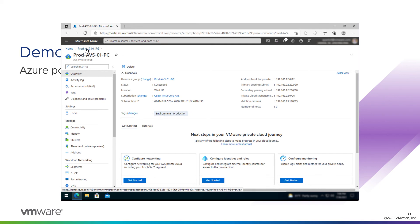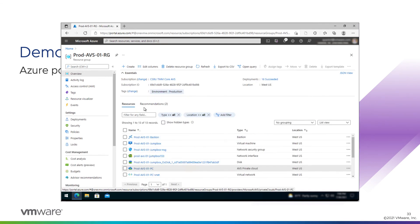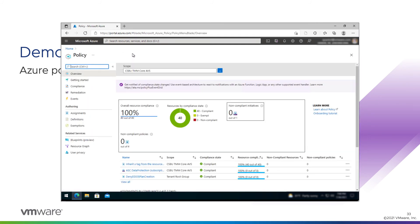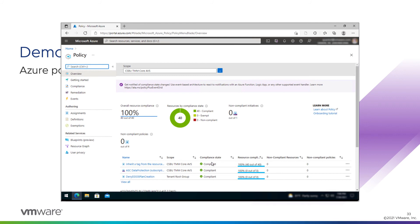So we should be compliant. We'll go check. Back to policy. Yep, 40 out of 40. Compliance date, fully compliant. Cool.